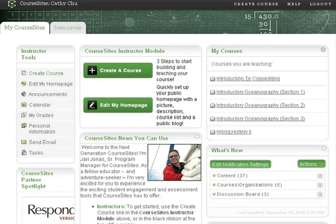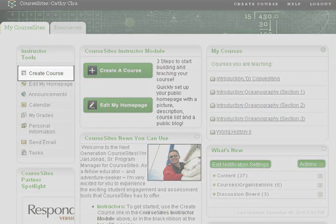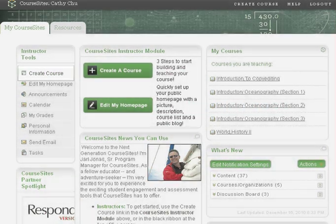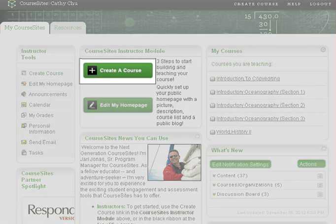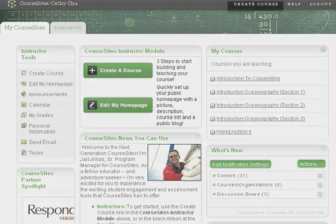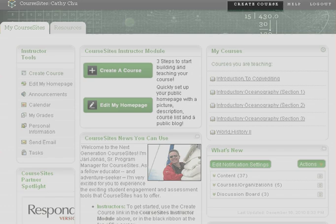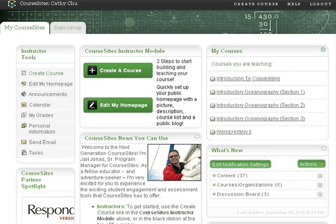To begin, you can access the Add a New Course page from the Instructor Tools menu, from the Create a Course button in the Instructor Module pane, and from the Create Course link at the top of the Course Sites screen.